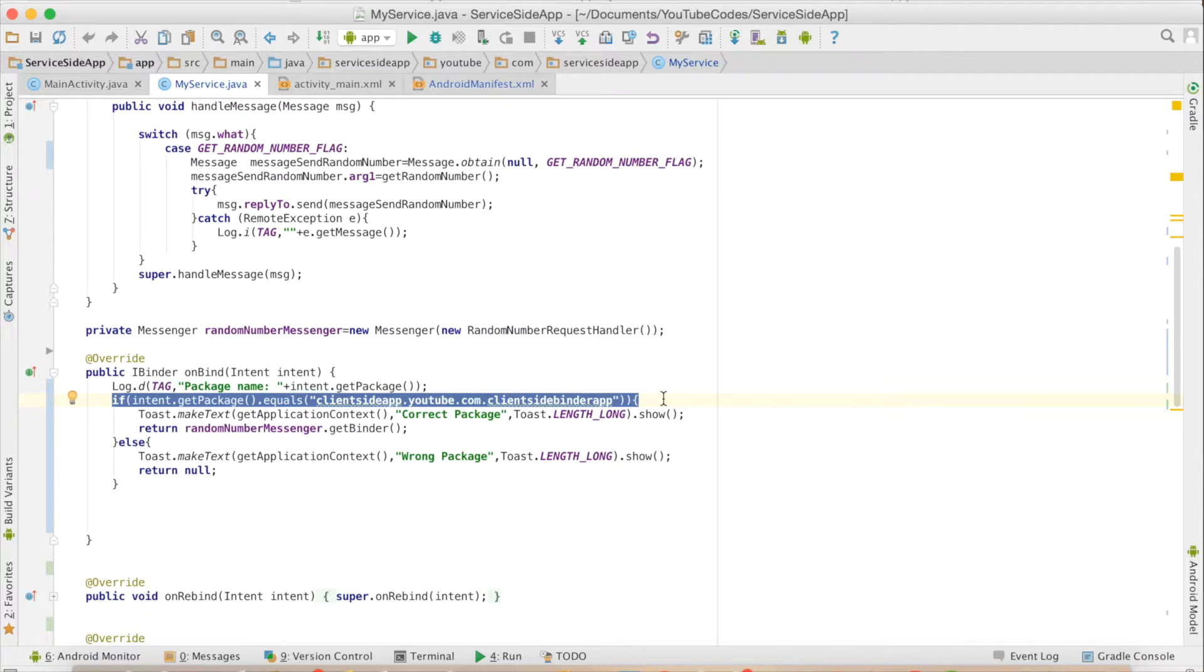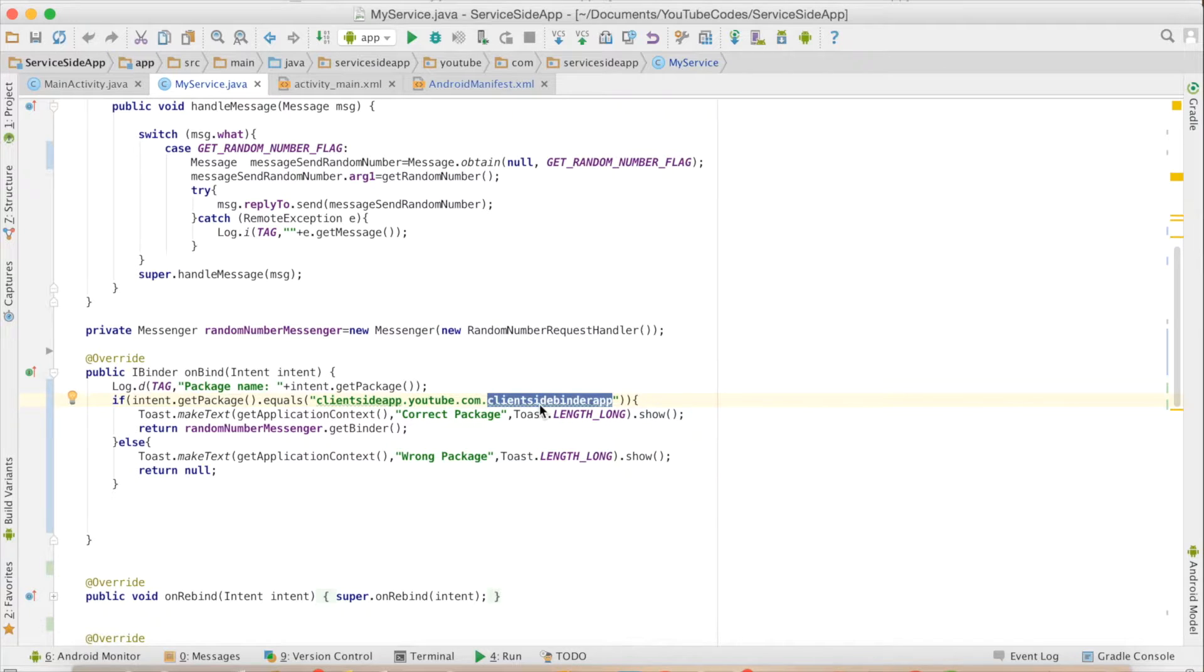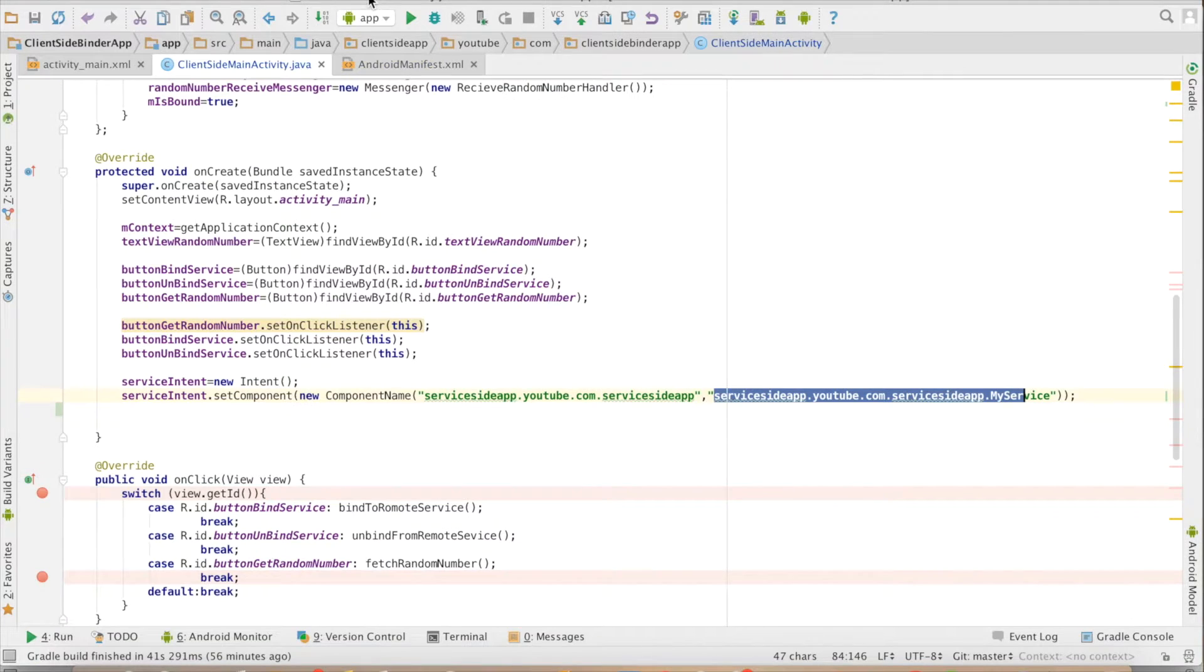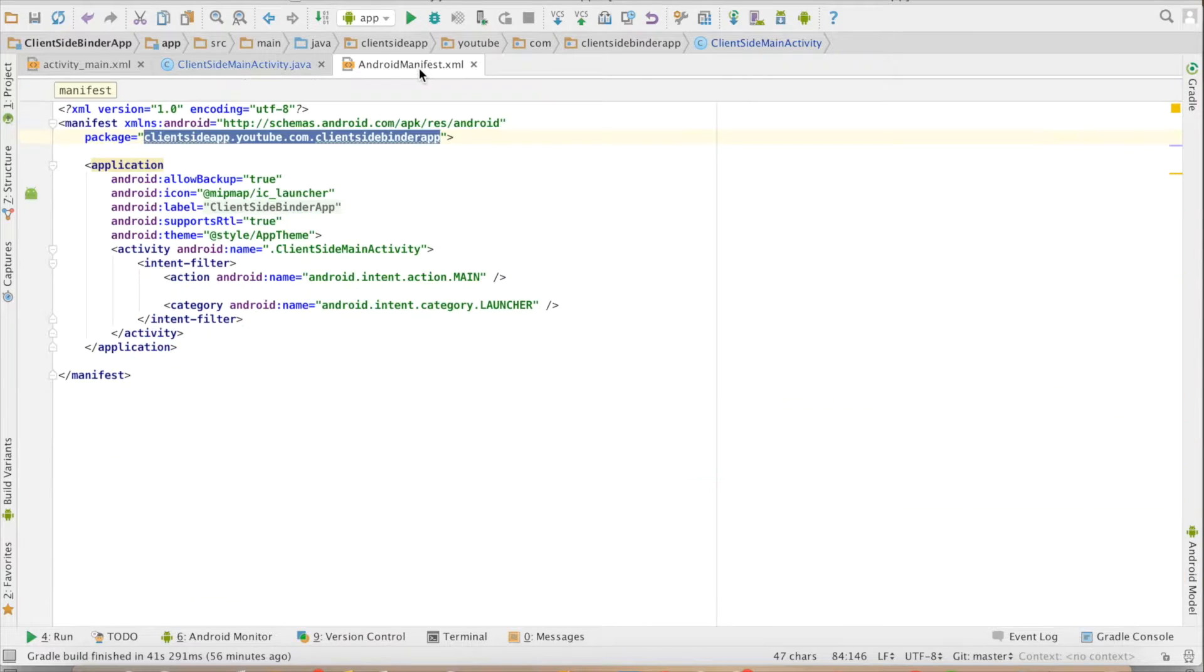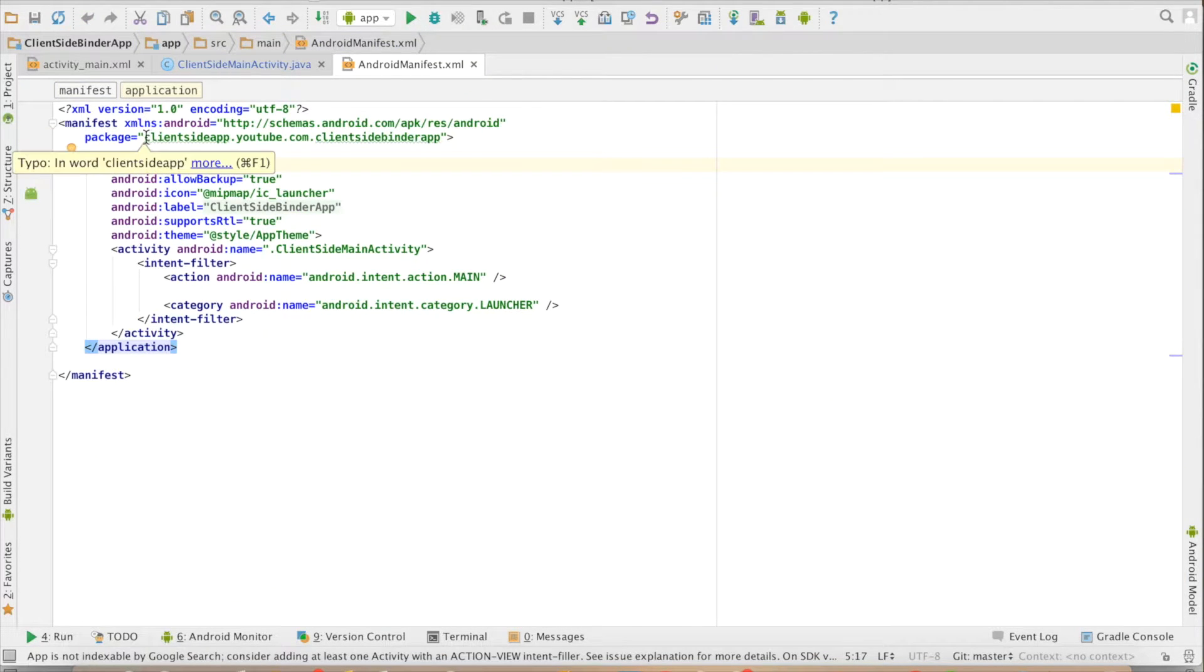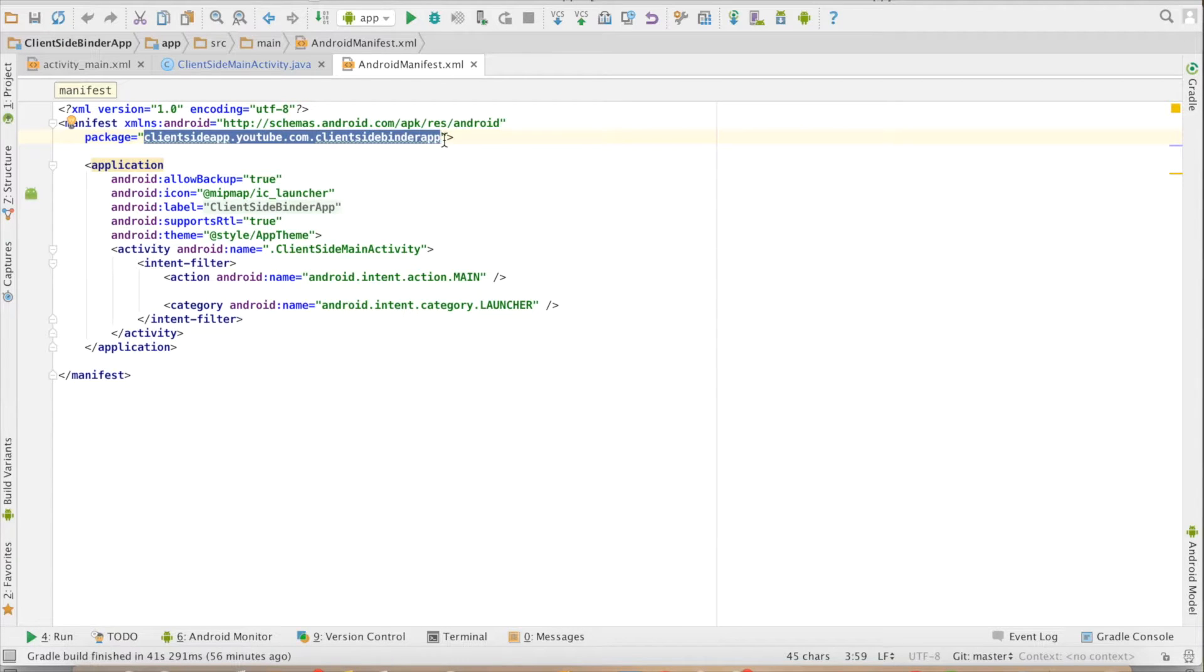What I am actually checking is whether the expected package name, that is the name of the client app, is matching or not. So if you go back here to client side main activity and the manifest file, I am checking whether this particular package name is getting connected or not.